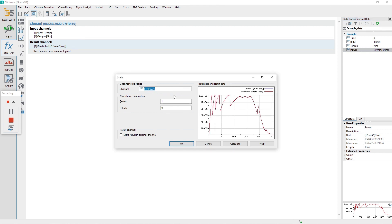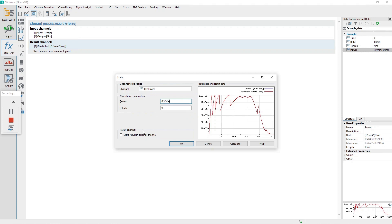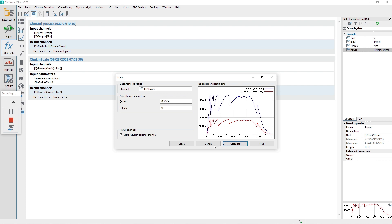The factor in the dialog multiplies the channel values by a constant and the offset adds or subtracts an offset from the channel values. Enter the constant of 0.37704 into the factor text box. Enable the checkbox labeled store result in original channel. Click the calculate button and then the close button.